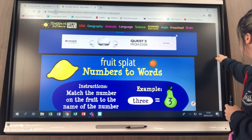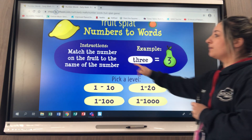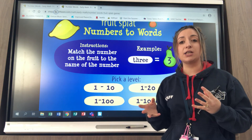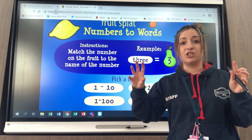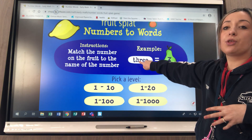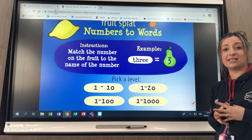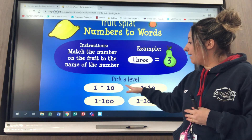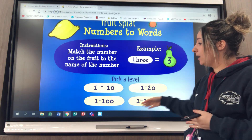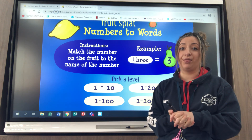You'll come up with a page that looks like this. The instructions are that you need to match the number on the fruit to the name of the number, so we are matching the names of numbers to their digits. There's an example here - if you've got the word 'three' you need to link it to the piece of fruit with the digit three on it. You've got different levels: numbers one to ten, one to twenty, one to a hundred, or if you wanted to really challenge yourself, numbers one to one thousand.